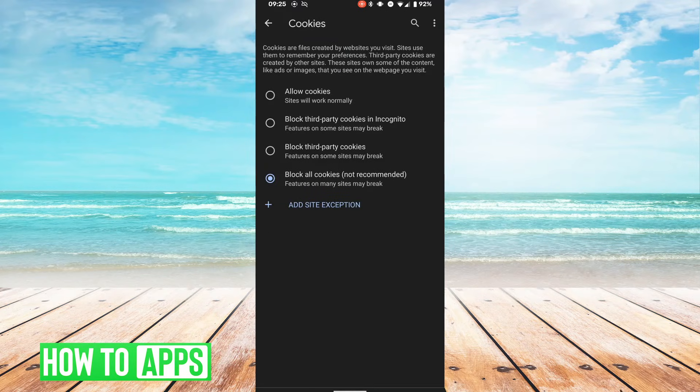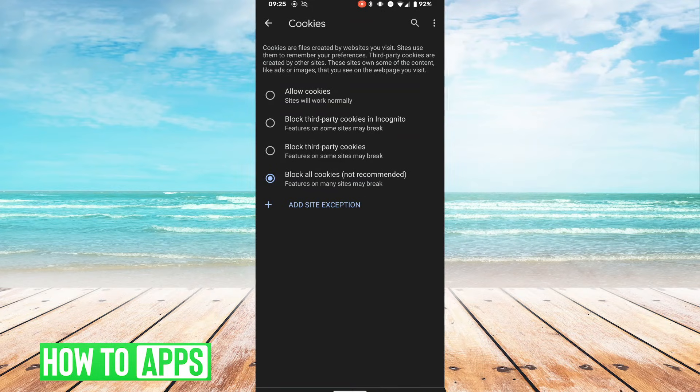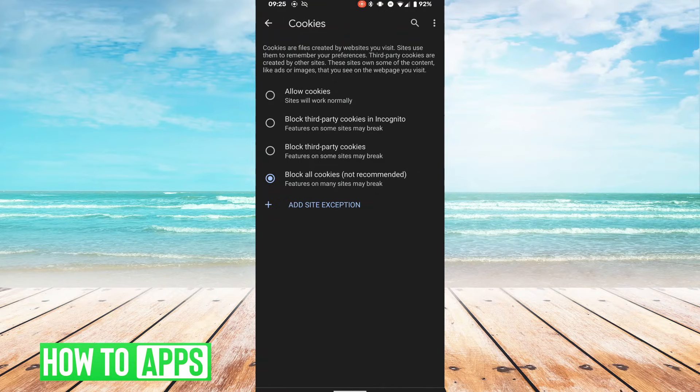So as you can see, the option that is enabled right now says block all cookies, and it's not recommended, and we just saw the reason for that.